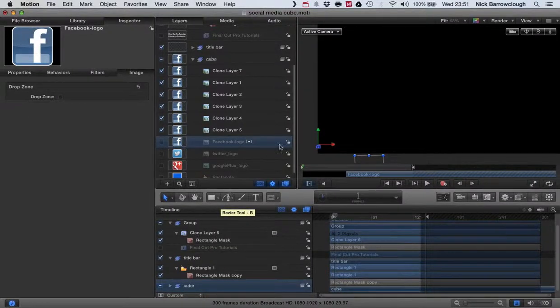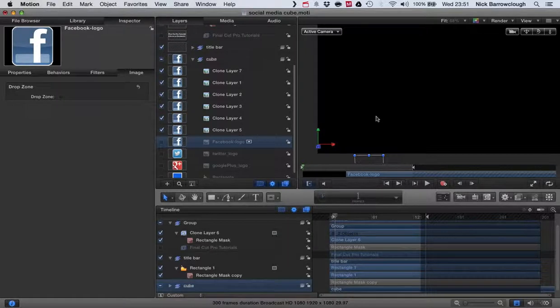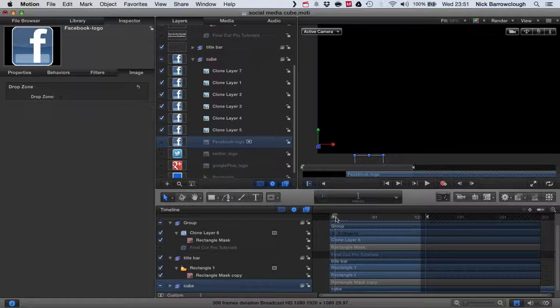Hello again guys, and this is another tutorial here in Motion using our 3D cube. It's carrying on from a previous series of tutorials I did which showed you how to animate a cube or build a cube, animate it, and create a little title header out of it.